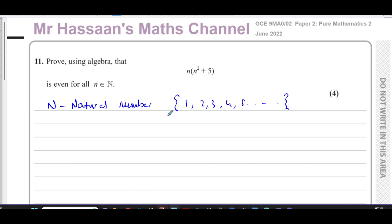We've got to prove that this is even. To prove something is even, you've got to express it in terms of multiples of 2, because even numbers are multiples of 2. If it were about proving divisibility by 3, you'd express things in terms of multiples of 3. So in this case, we've got to think about numbers expressed in terms of multiples of 2.